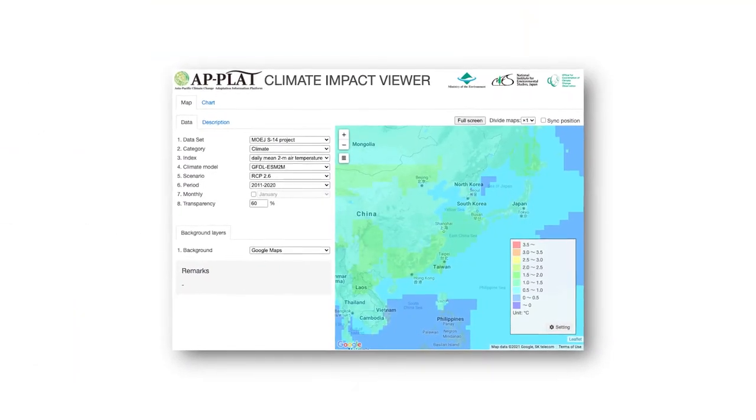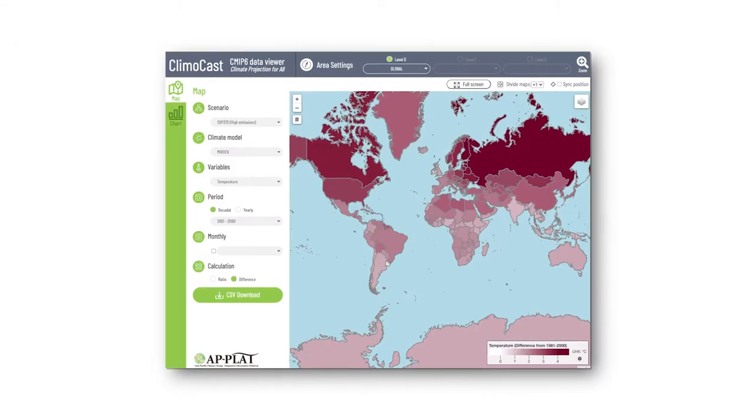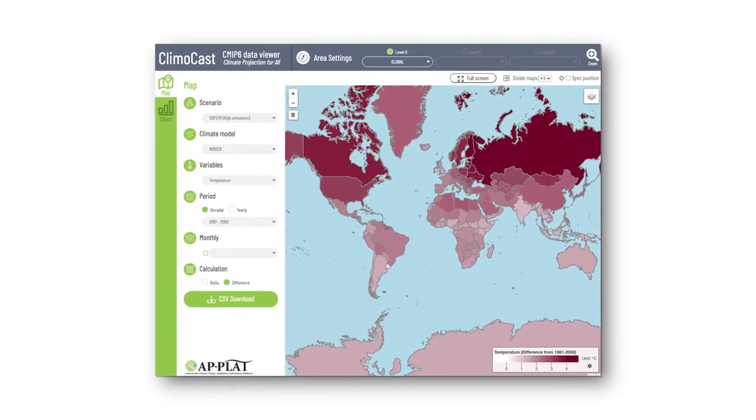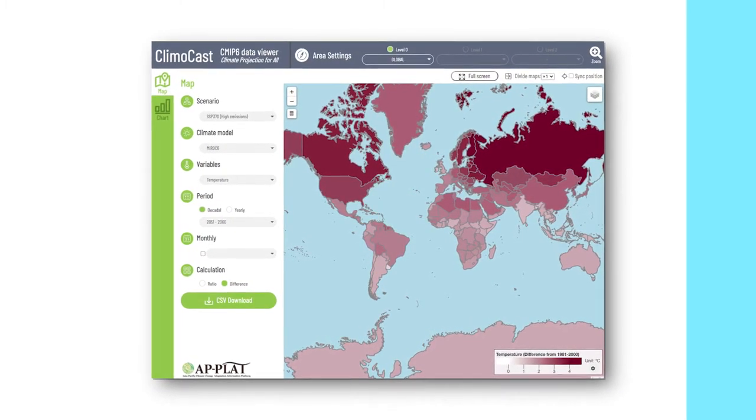One crucial point here is the consideration of the impact of climate change in hazard assessment. Due to the impact of climate change, communities cannot simply rely on historical data. Uses of climate impact assessment or decision support tools like Impact Viewer and Climocast, which are freely available on the AP Platt website, become quite helpful in this regard.